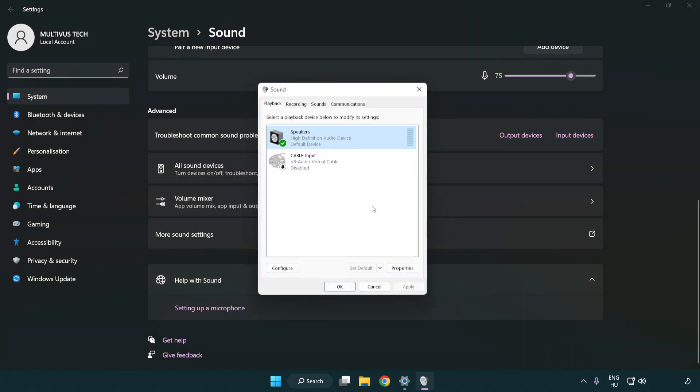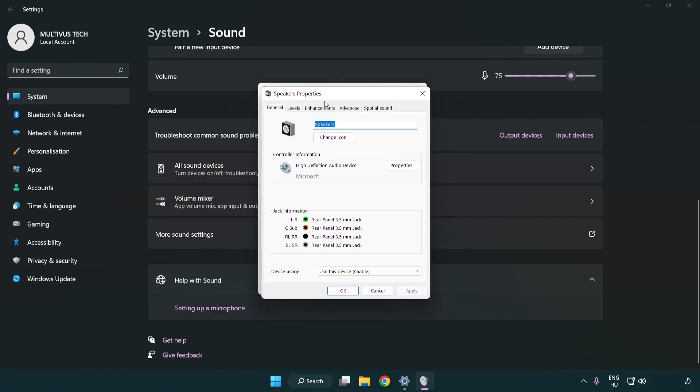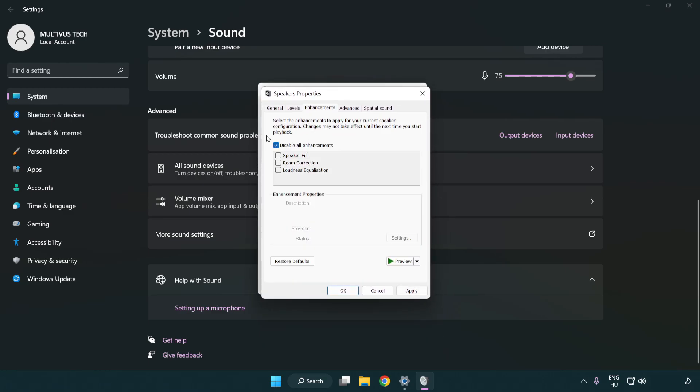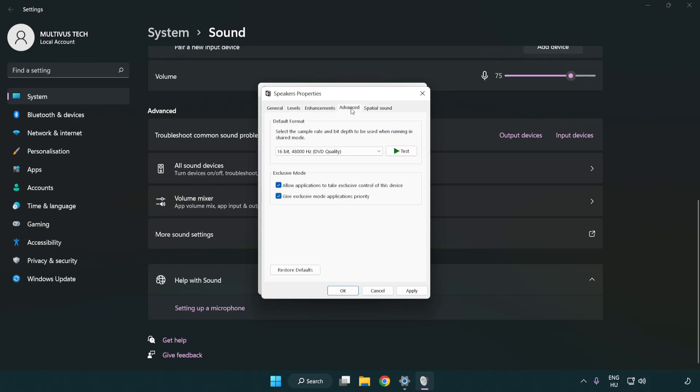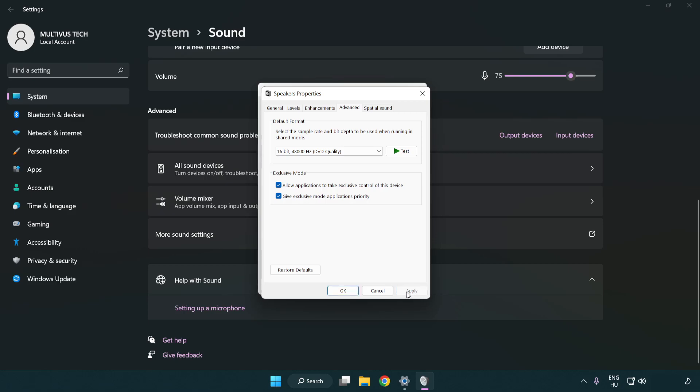Click properties. Click enhancements. Check disable all enhancements. Click advanced. Try CD and DVD quality. Apply and OK.